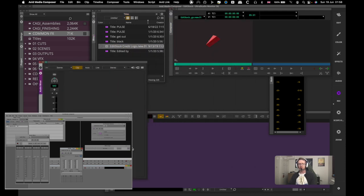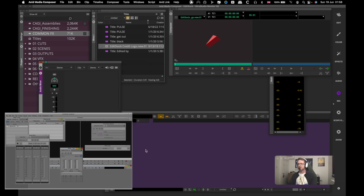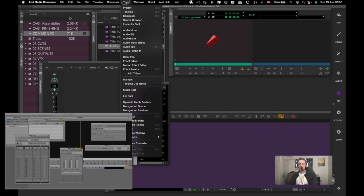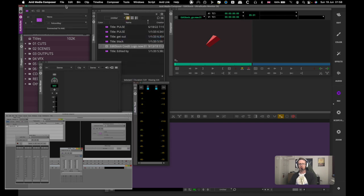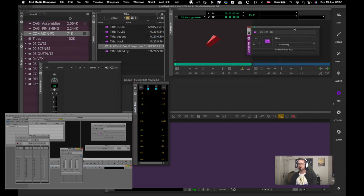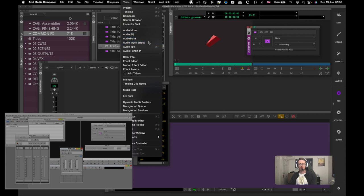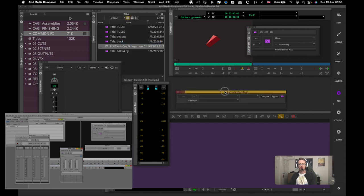So I can okay that. Right now if I jump back to the project part of the project window and I double click a bin, it'll open as a floating bin. I can open another one, another floating bin.